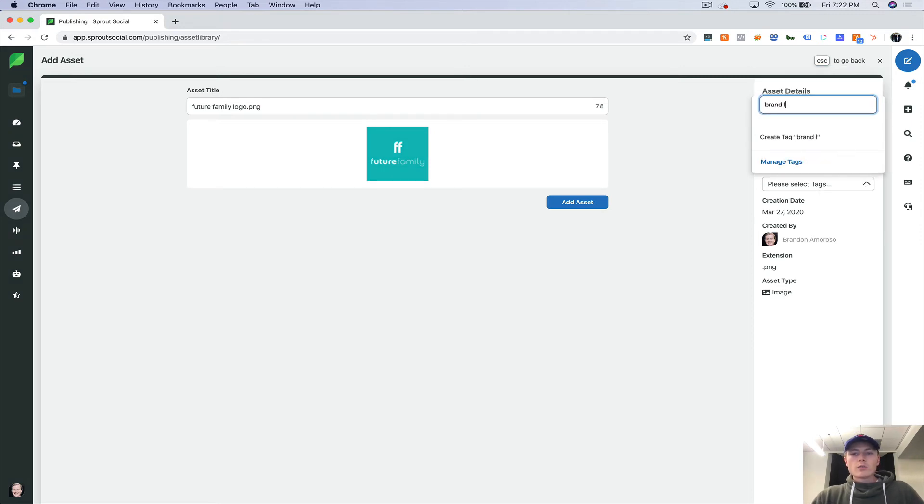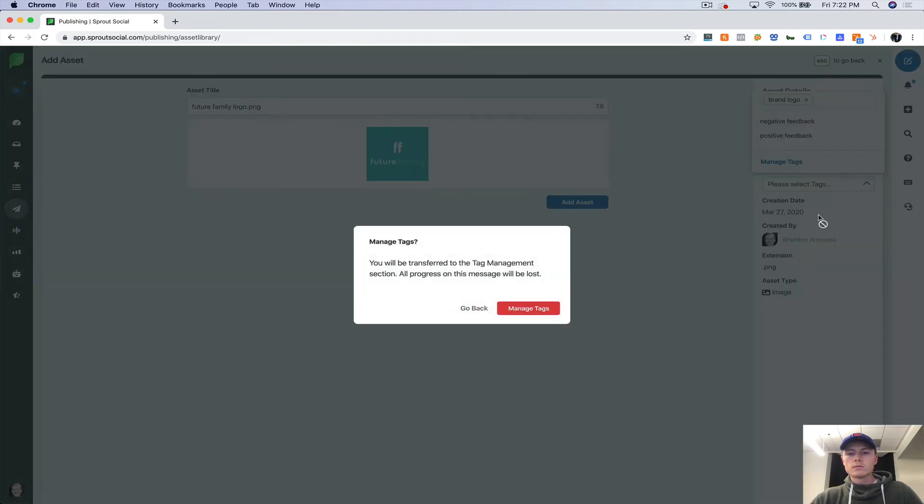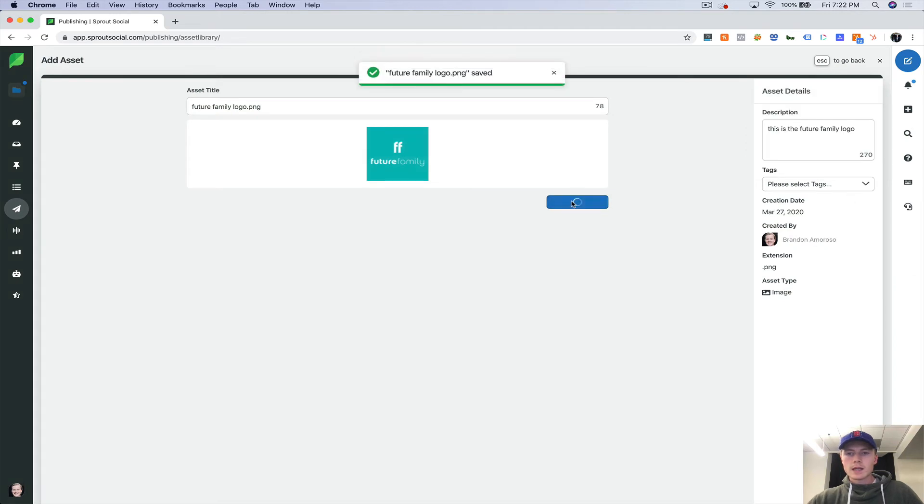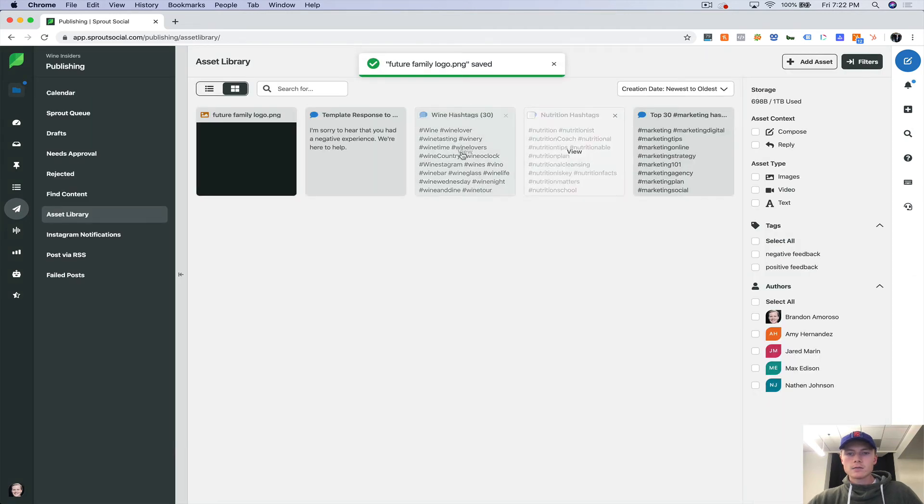And you can manage the tags as well. So let's just say brand logo. And add the asset.